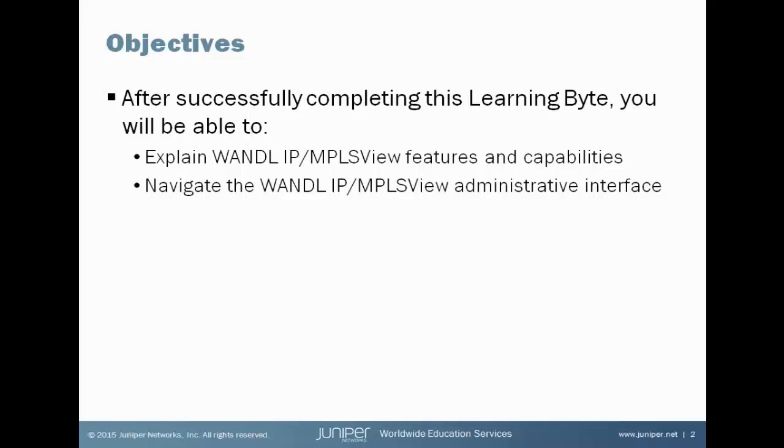After successfully completing this Learning Byte, you will be able to explain what WANDL IP MPLS View is and understand its features and capabilities. You'll also be able to navigate the IP MPLS View administrative interface.